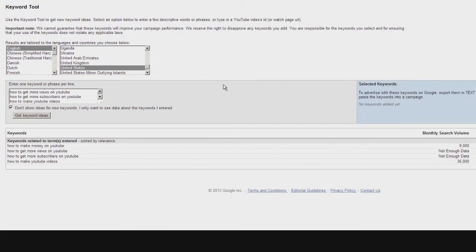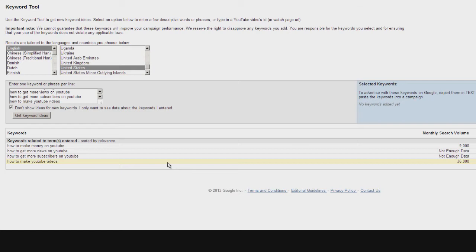So we can see here, 'how to make money on YouTube' gets about 9,000 searches a month, whereas 'how to make YouTube videos' gets about 36,000 searches a month.